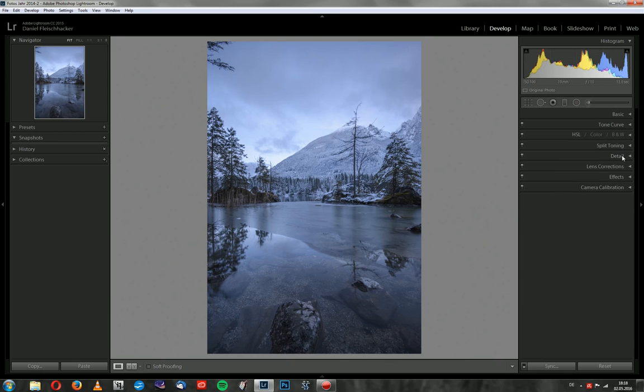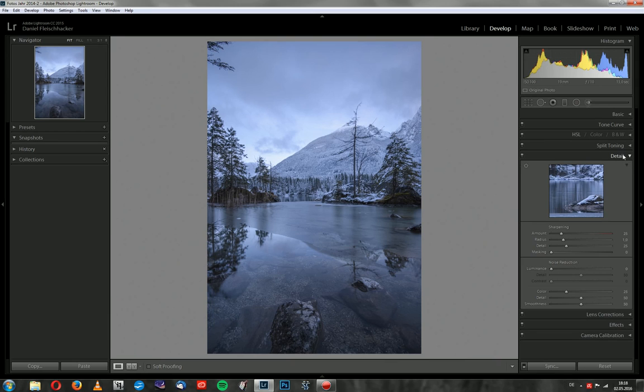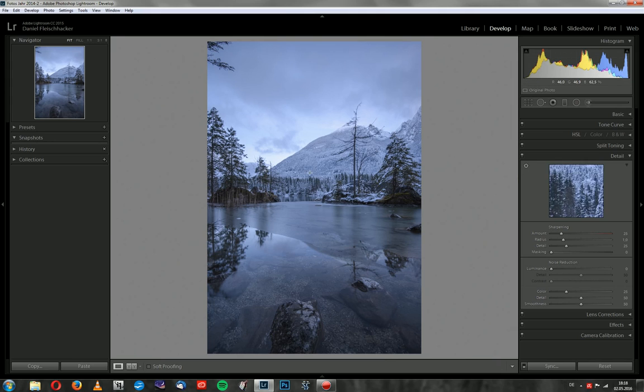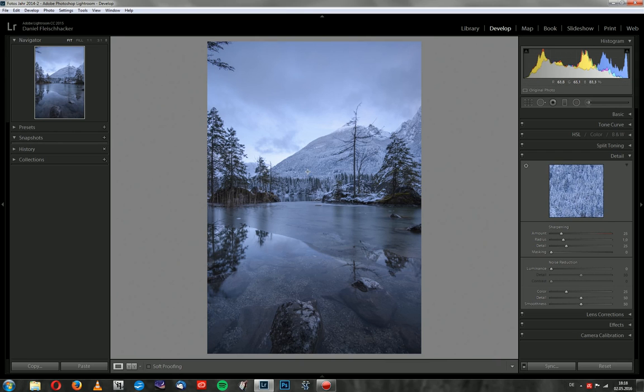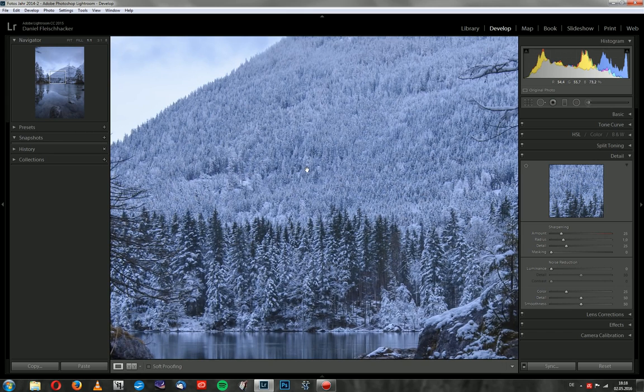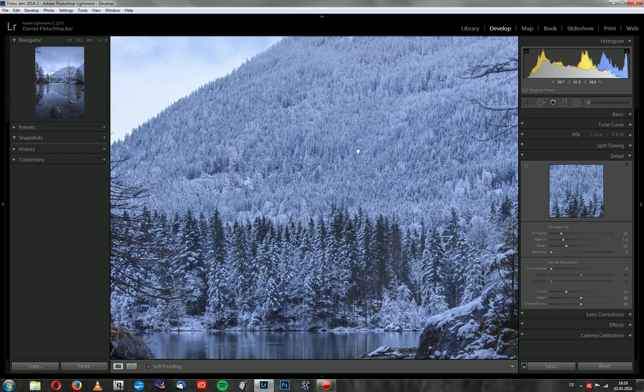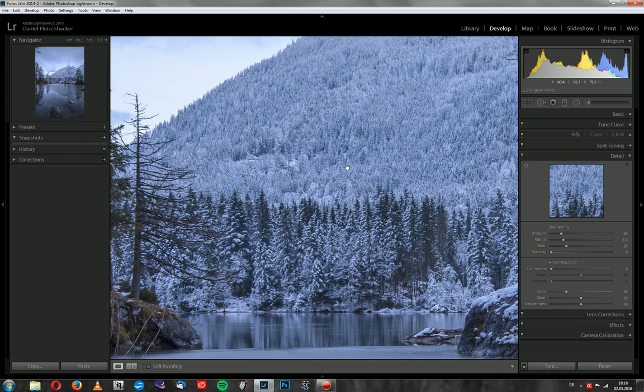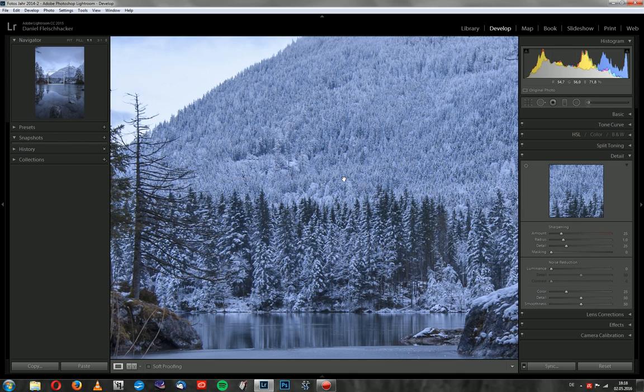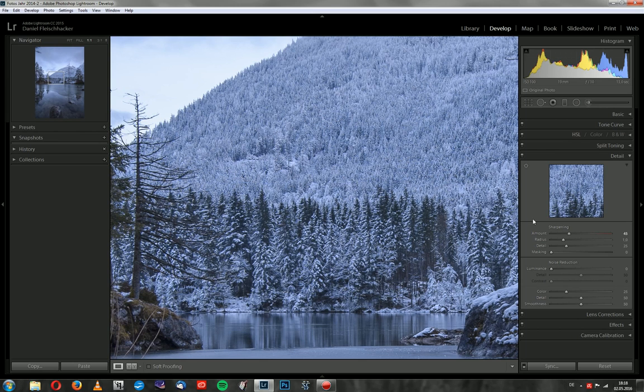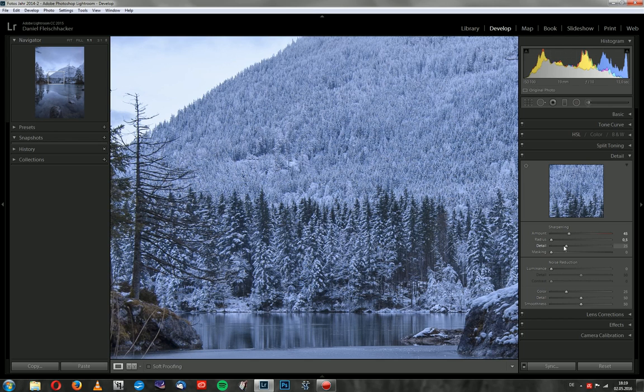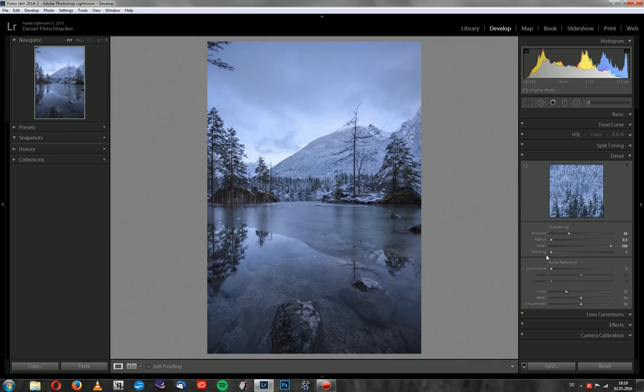The next step is sharpening. I go to the detail section. Then I pick this thing here to magnify and click on some detailed place in the image. And there you already see it looks really crisp because of the snow on the trees. But I want to do some pre-sharpening and I always do the same. It's something in the 40s and 50s for the amount. Then I will go down with the radius because I don't want it too strong. And then I go up with the detail. And then I will use this masking function by pressing Alt and using the slider.